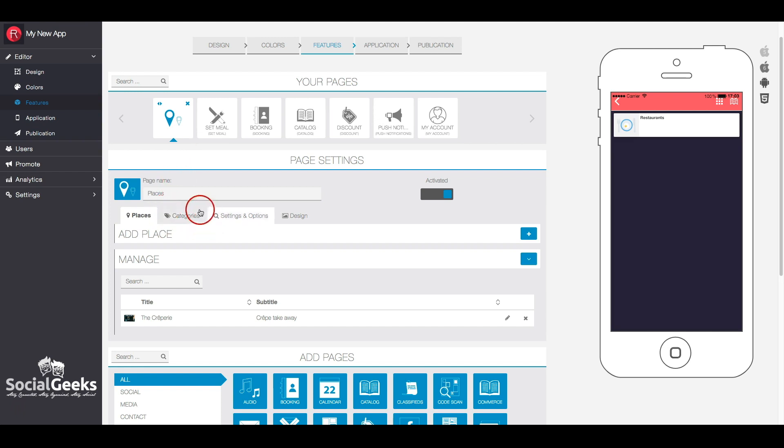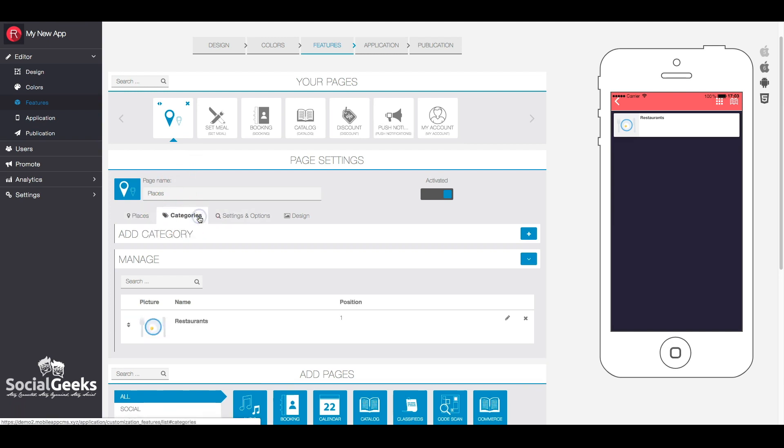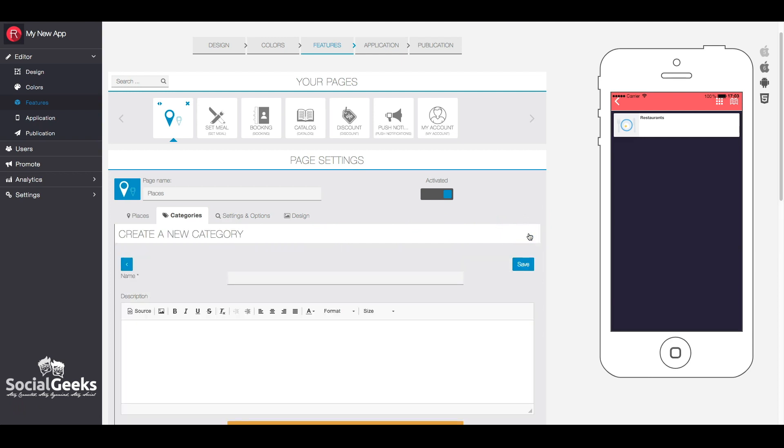Initially, we will observe the process of adding categories. Click on the plus button to add a category. Enter a category name, optionally provide a description, and include an image.